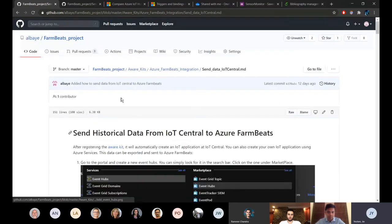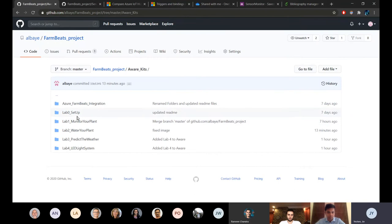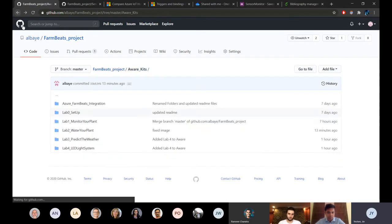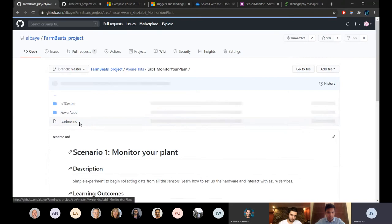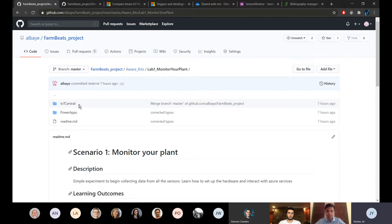Then we can just go to the first lab. We also have a lab 0 which is just how to install Windows IoT Core and Raspbian in the other case and how to set up all the hardware, like put the hardware together so it's pretty straightforward. Then we have lab 1. At the beginning we were only using IoT Central but IoT Central is just a web application so we found it interesting for students to actually build an own mobile application or tablet application so we've chosen Power Apps to do that.